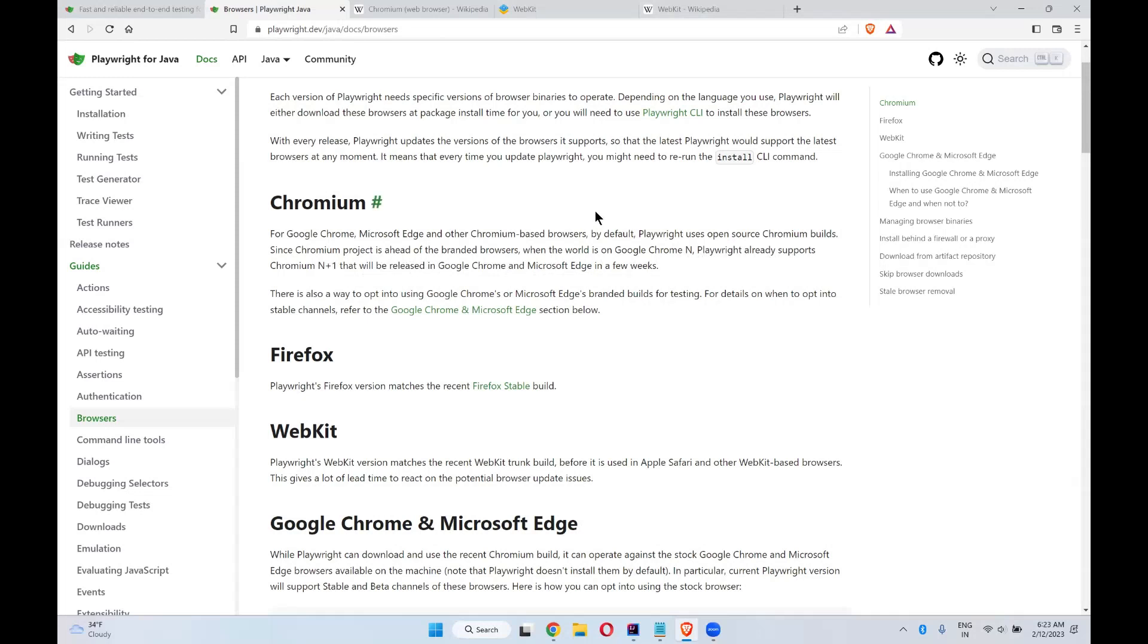Chromium will develop their own code base. On top of that, by taking that, Chrome will develop their own. Because of that, if you are using Chrome version N, Chromium is N plus 1 version. If you are executing your code or automation on Chromium, it means you are ahead of Chrome and Edge versions. That is the advantage.